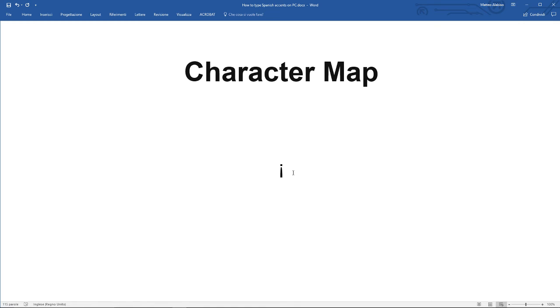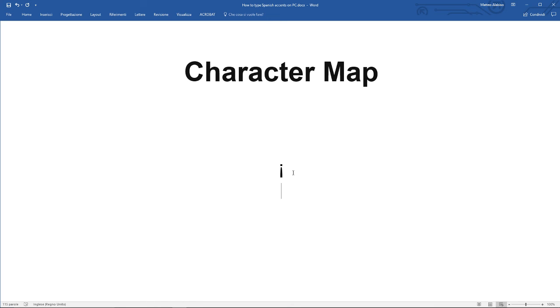Although if you're typing a lot in Spanish, it can be a bit fiddly every time to need to go into the character map and look for the letters and symbols. So it could be useful to save a separate document where you already save all of the letters and symbols that you need so you can just take them out easily.